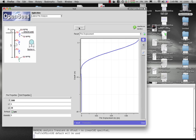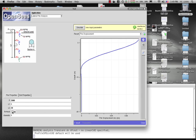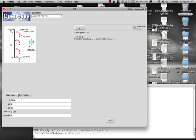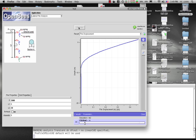And this shows you the pile displacement for say this fixed head condition. If I wanted to see what happens if I say vary one of the parameters, for example, I'm going to make the pile now pinned.